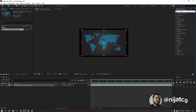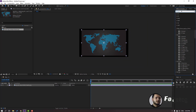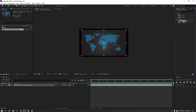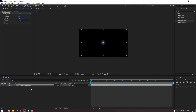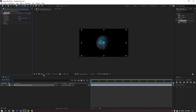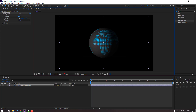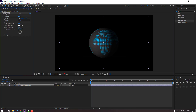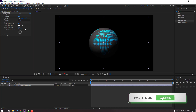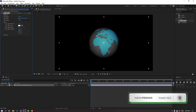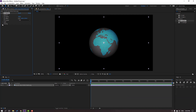Go to FX presets, search effect 'CC Sphere' and apply it to this image. Then change the radius, open Lights, and open Shading and change those settings.